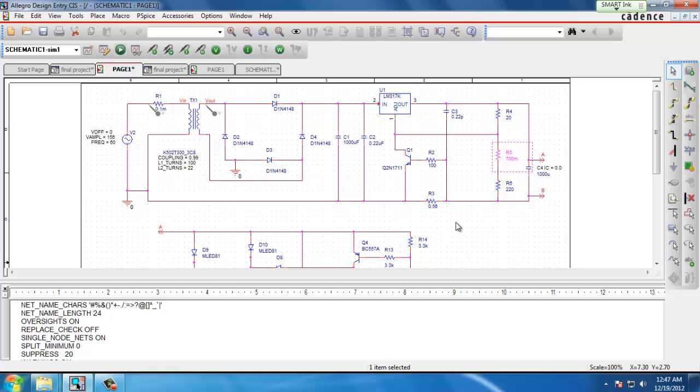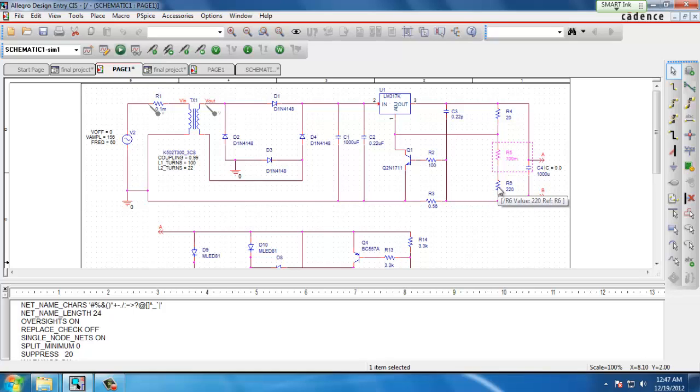The first step in the process is to assign a footprint to each component in our schematic. Here we use R6 which is a resistor as an example.